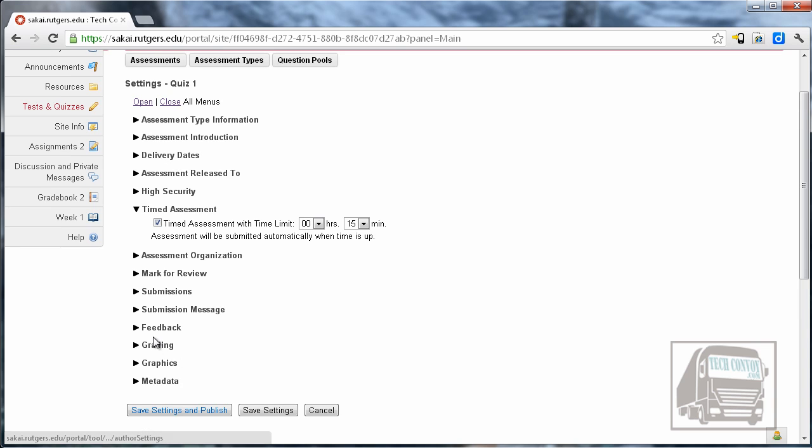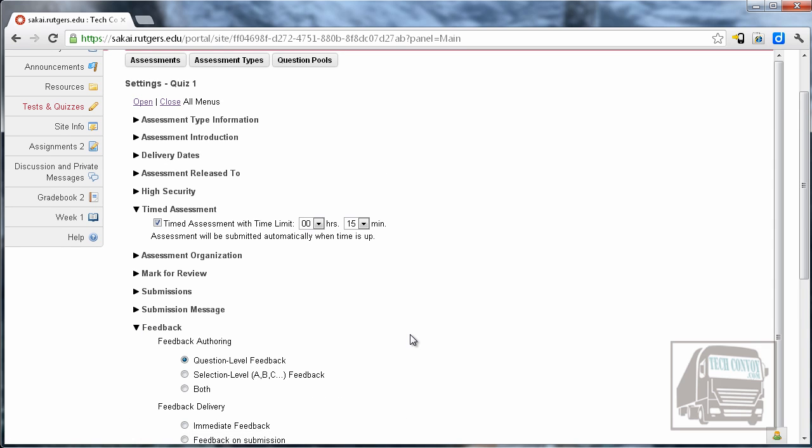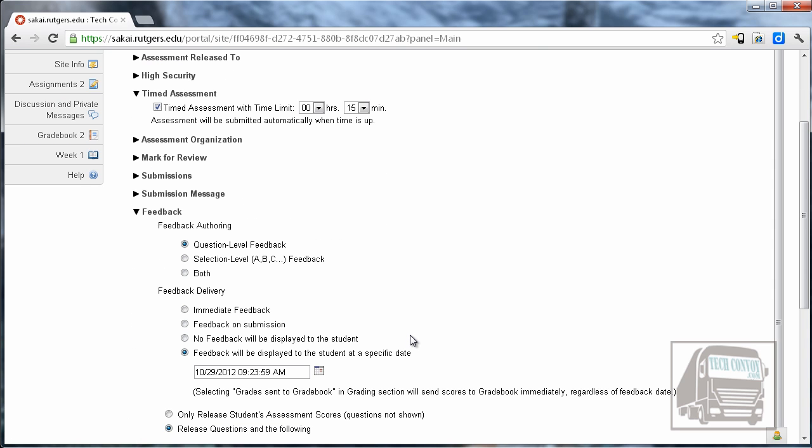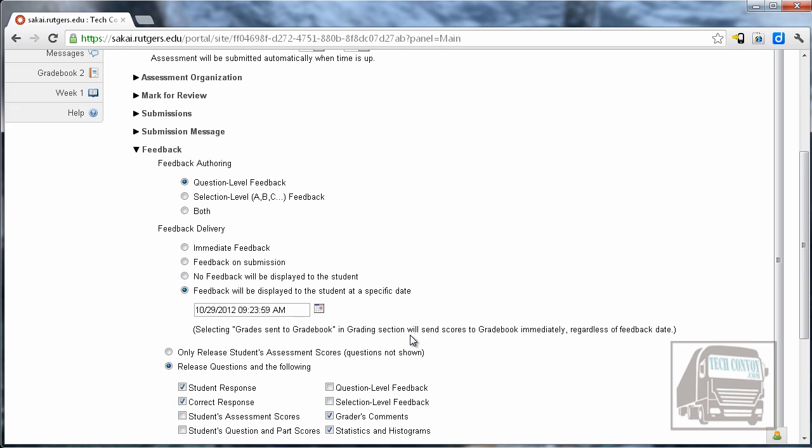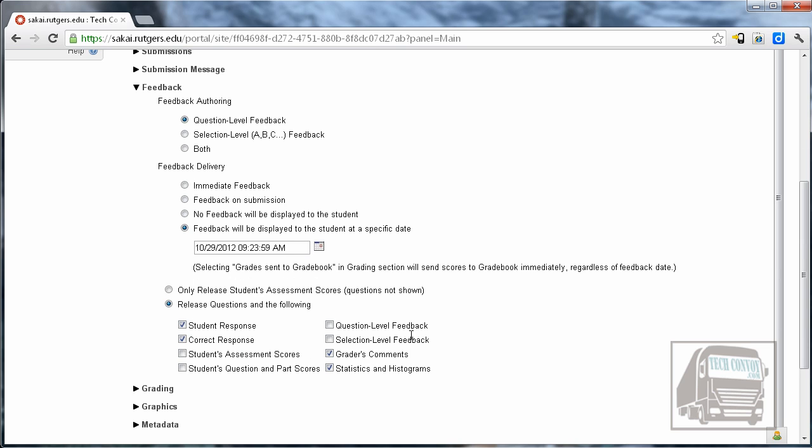The next area I want to look at is feedback and this is up to you on whether you want to give them feedback or not about their questions. When we built our quizzes some of them had selection level feedback. Some of them had question level. So if you have more information to give the students about each of the questions and why they got it right or wrong you need to choose what level you want to give them feedback on.